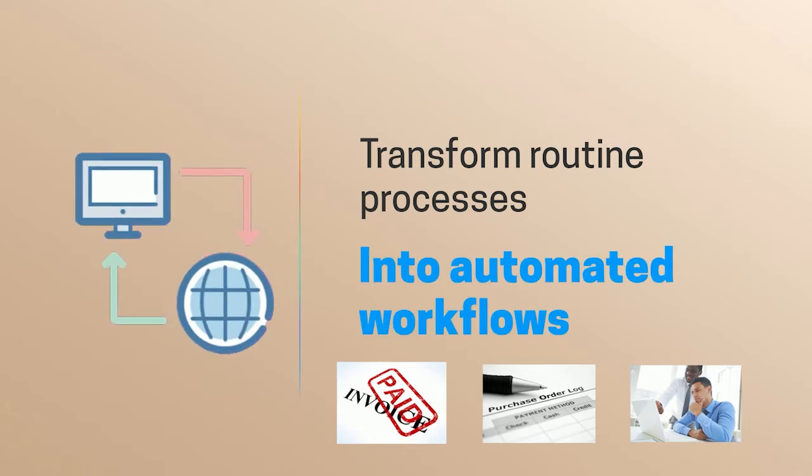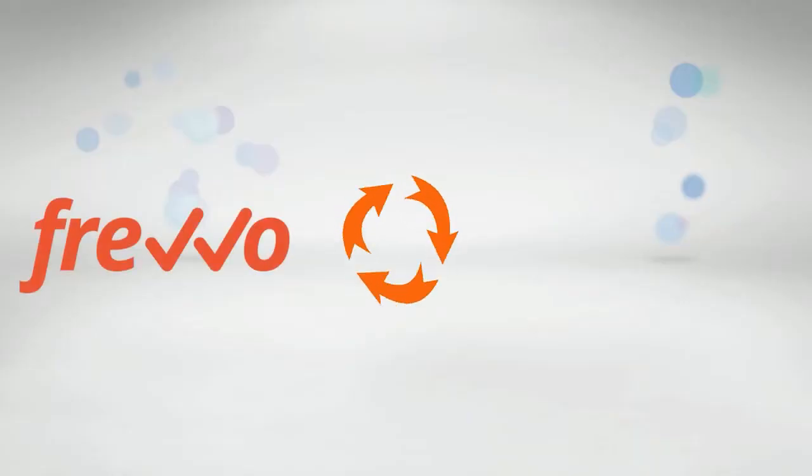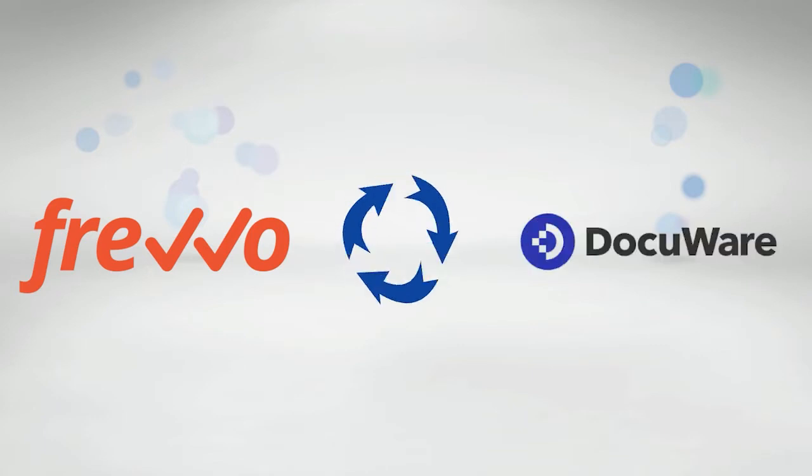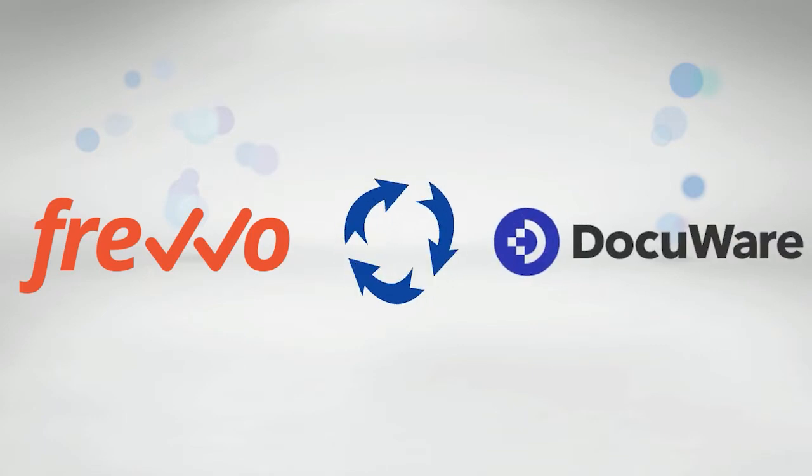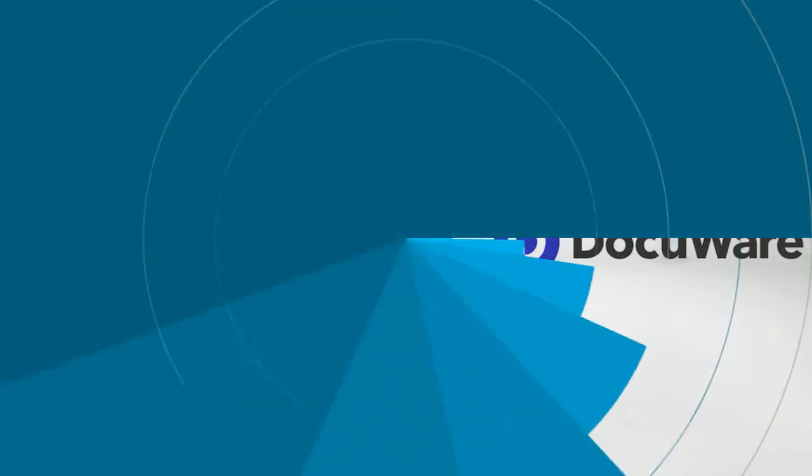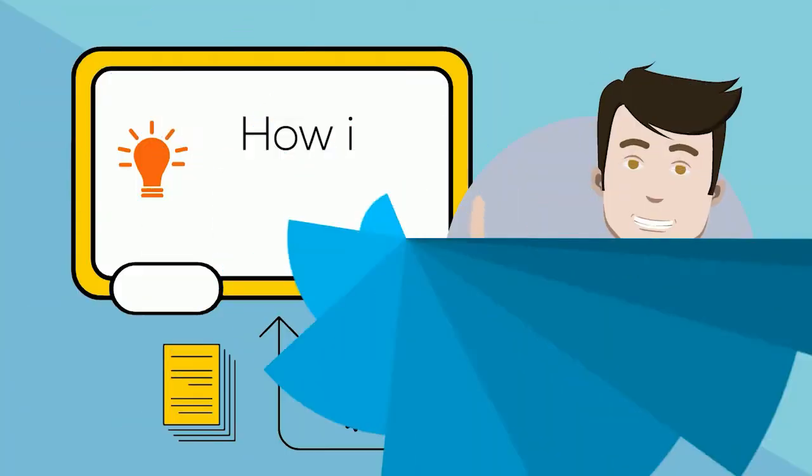Using our point-and-click wizard, you can automatically save the resulting documents in DocuWare. Let's take a quick look.